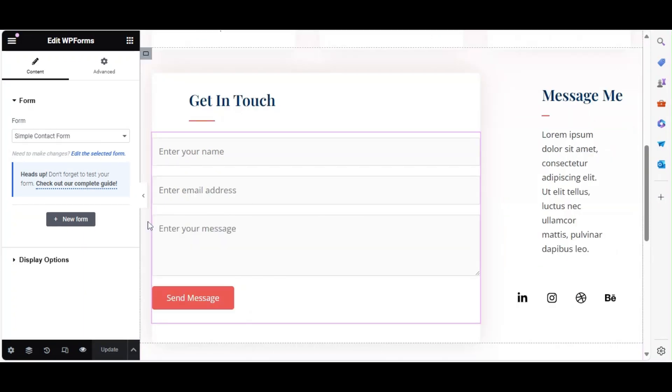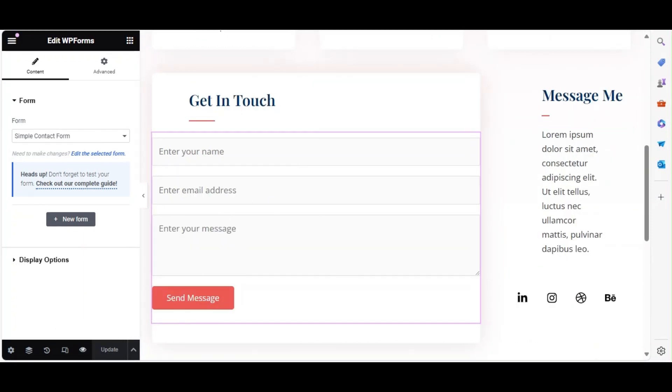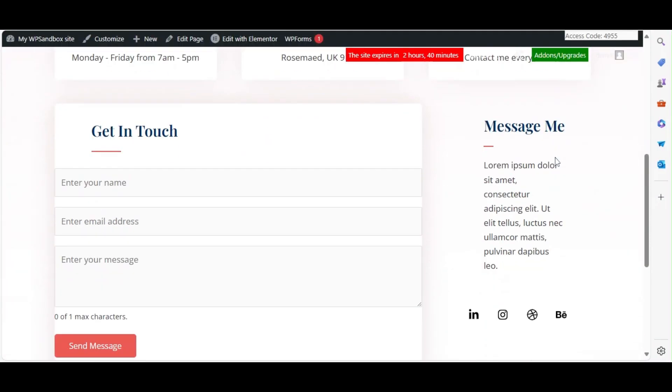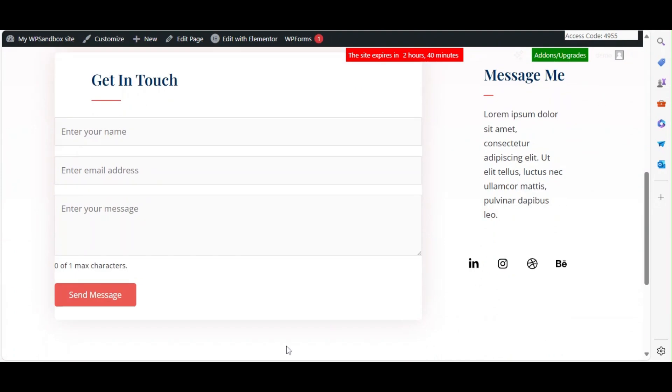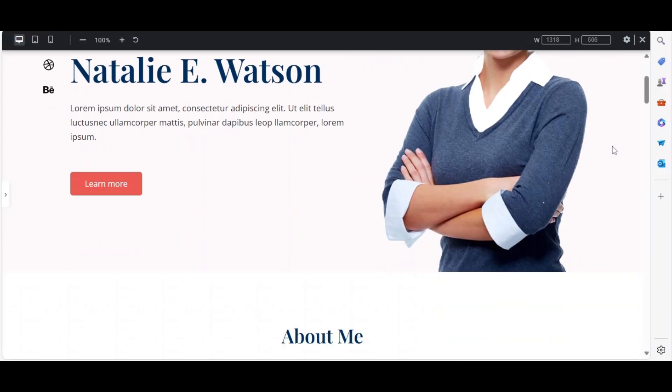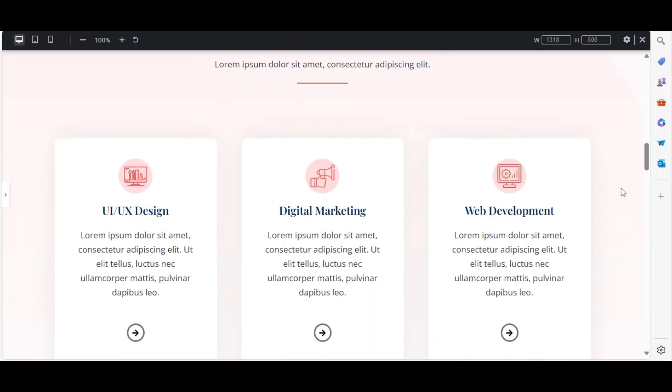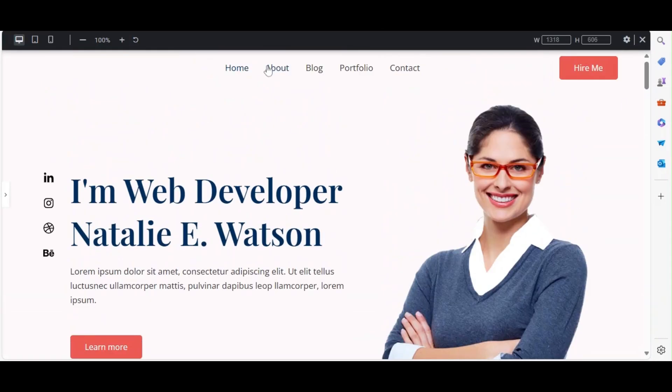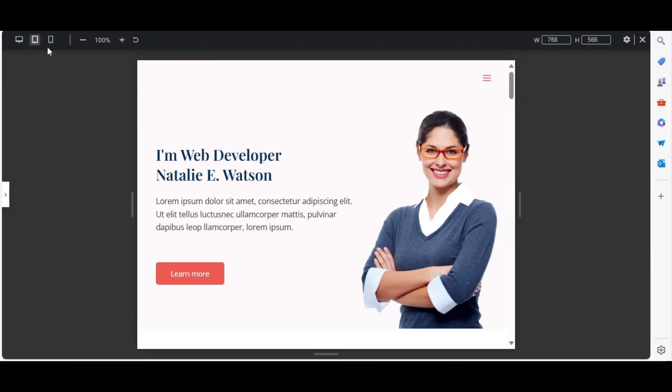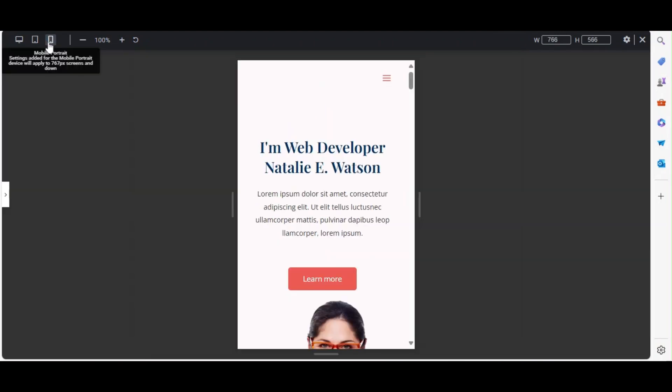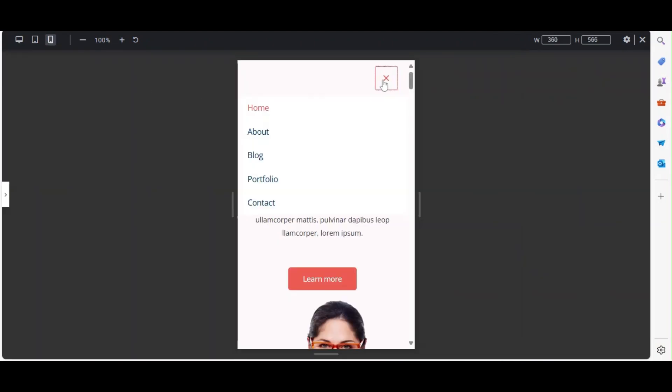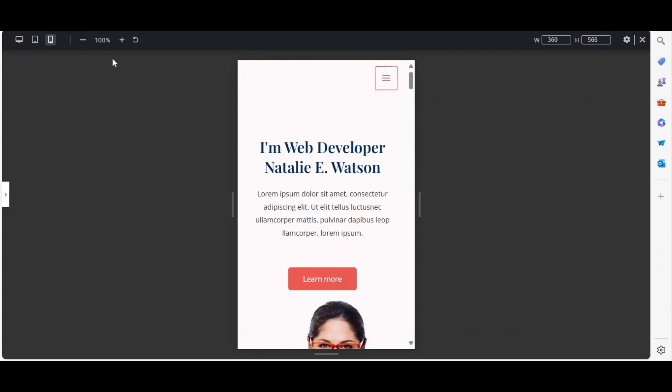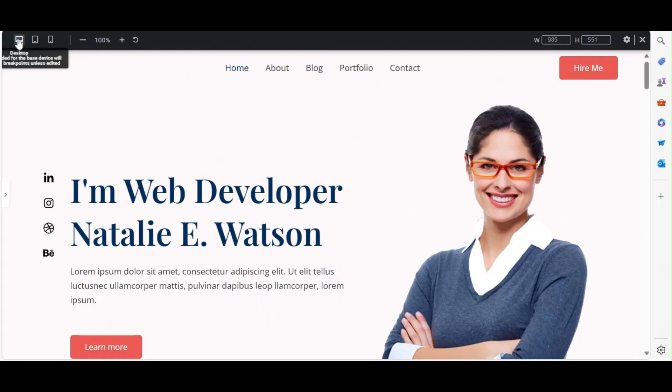Preview your changes by clicking the Preview page icon located at the bottom of the Widgets column. Before launching, preview your site and check its responsiveness on different devices. Make sure all links work correctly and the design looks great on desktops, tablets, and mobile phones.